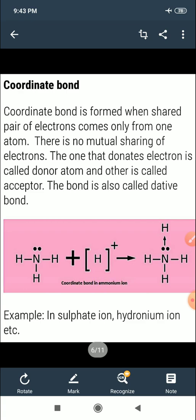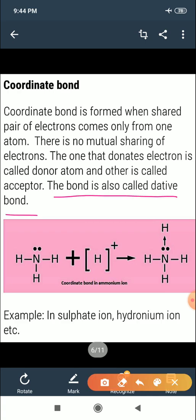The next topic is coordinate bonds. A coordinate bond is formed when the shared pair of electrons comes from only one atom — there is no mutual sharing. The atom that donates electrons is called the donor atom, and the other is called the acceptor. This bond is also called a dative bond, seen in sulfate ion and hydronium ion.